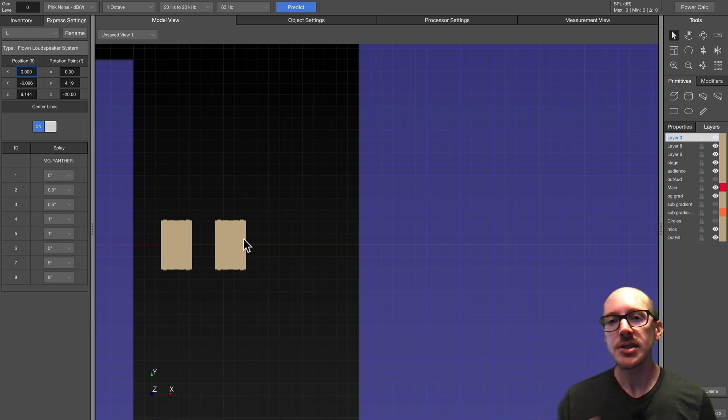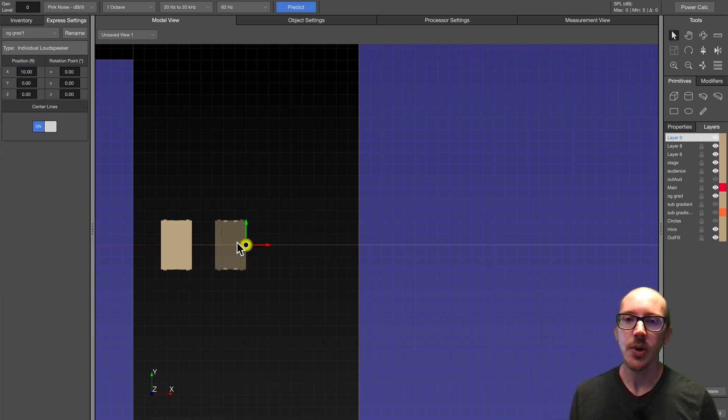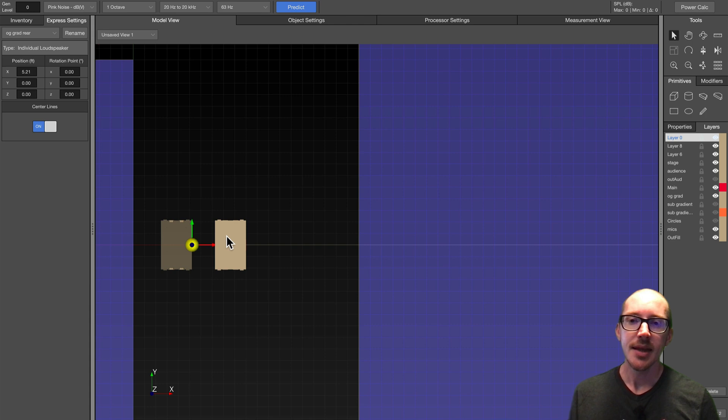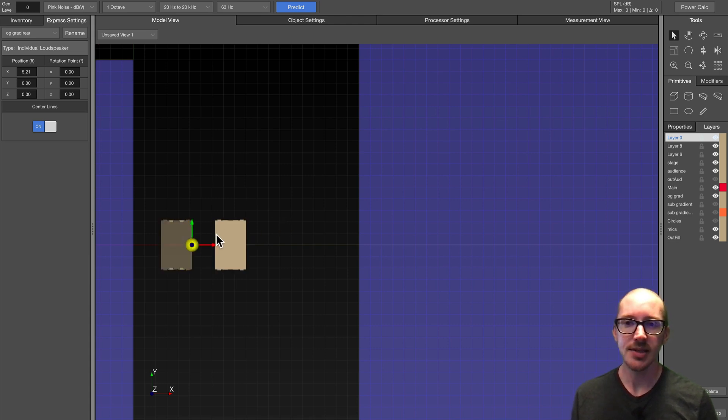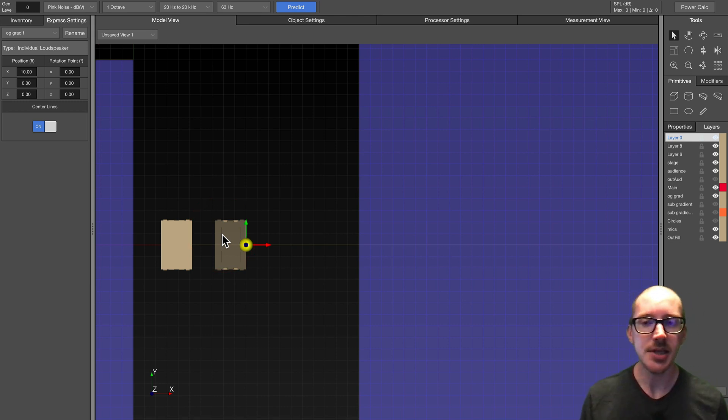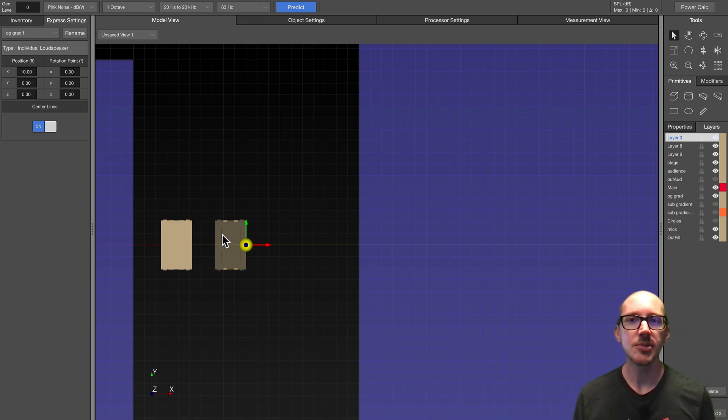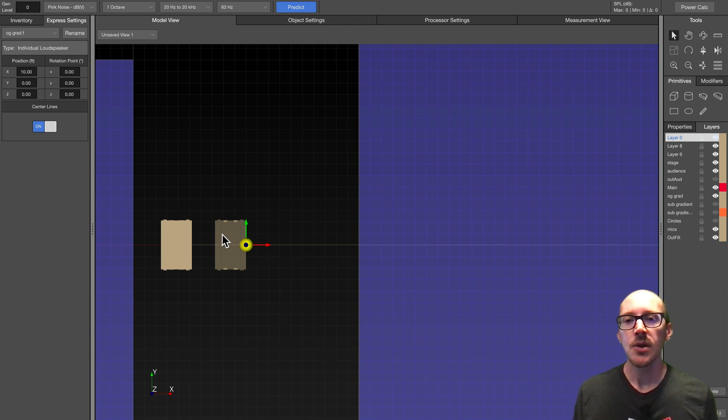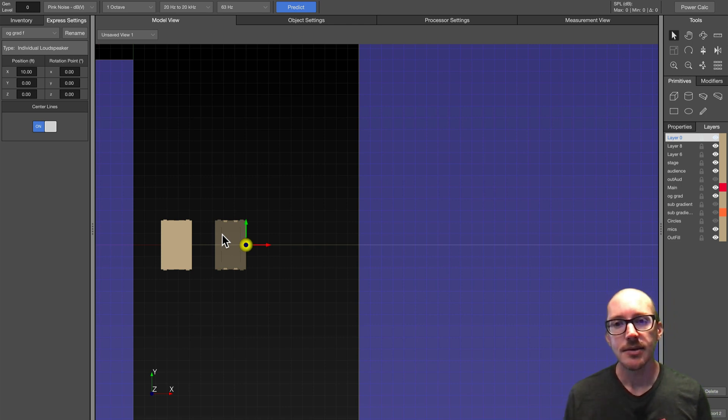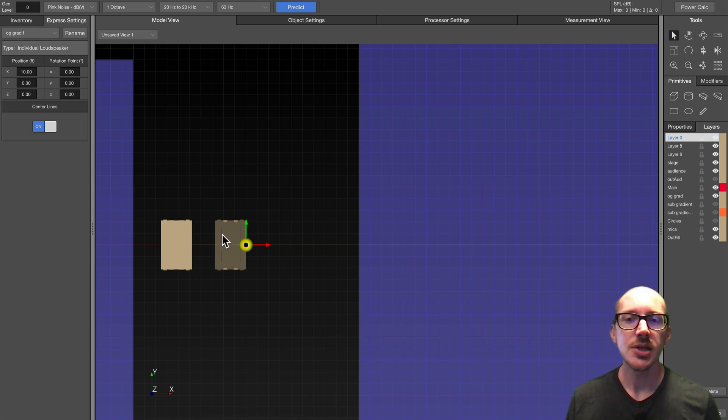So imagine a situation where you have some array like this, and let's say you say, this is perfect, I love what this is doing, but I need to get a lot more subs in here, and I can only stack them too high before I start blocking sight lines. So how can we do that? We don't want to change the coverage pattern.